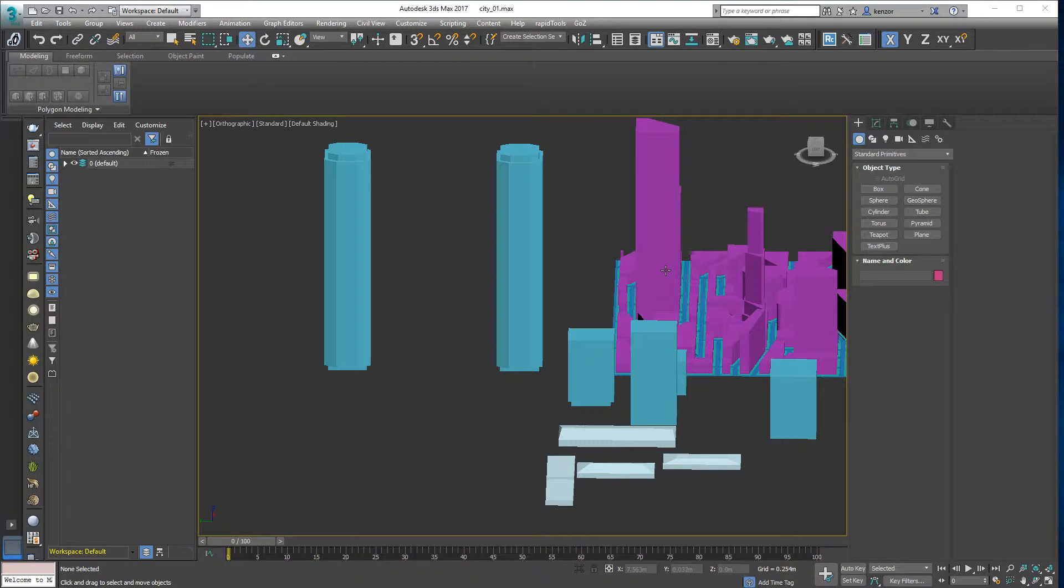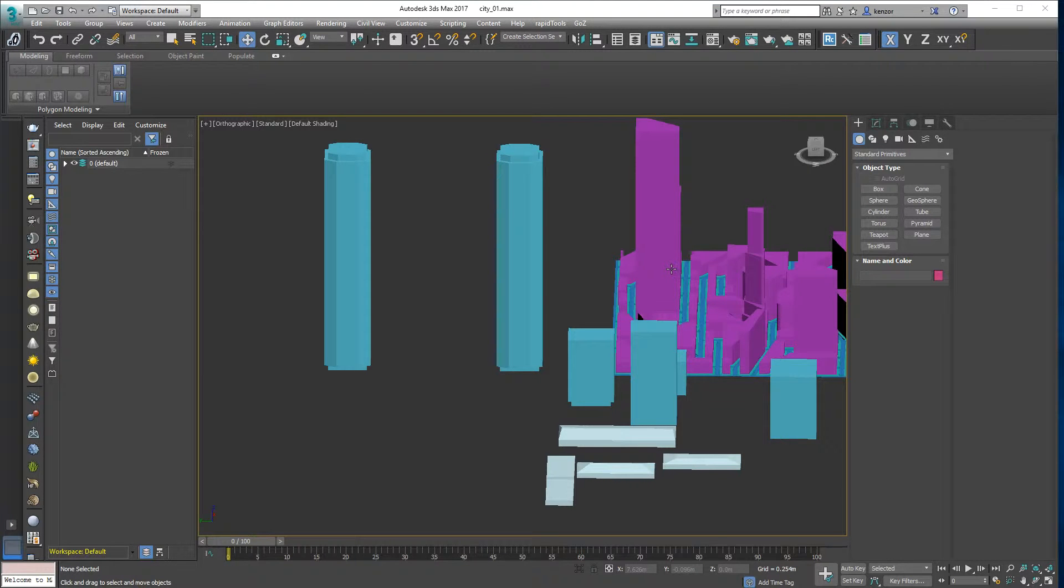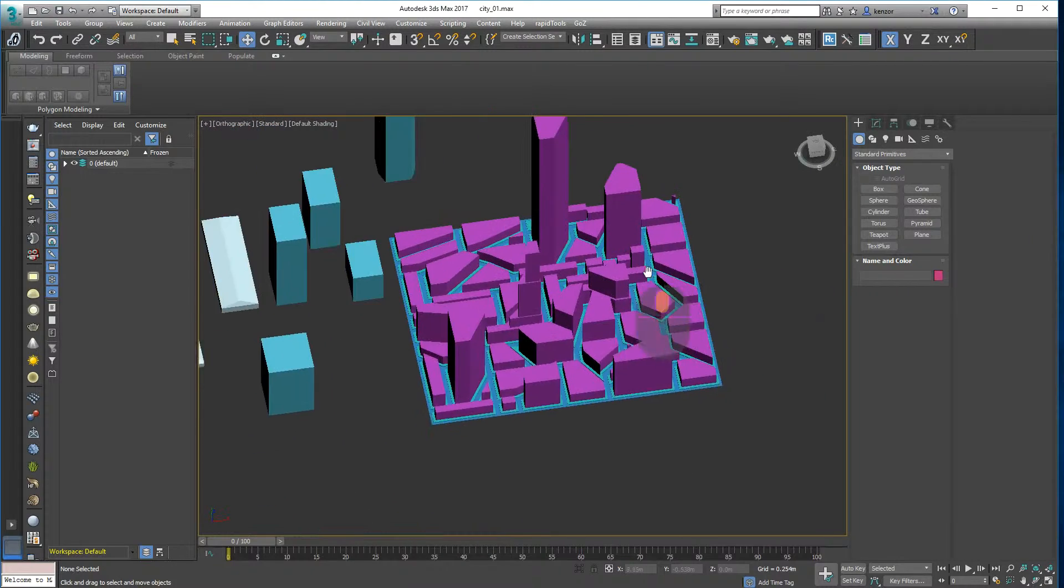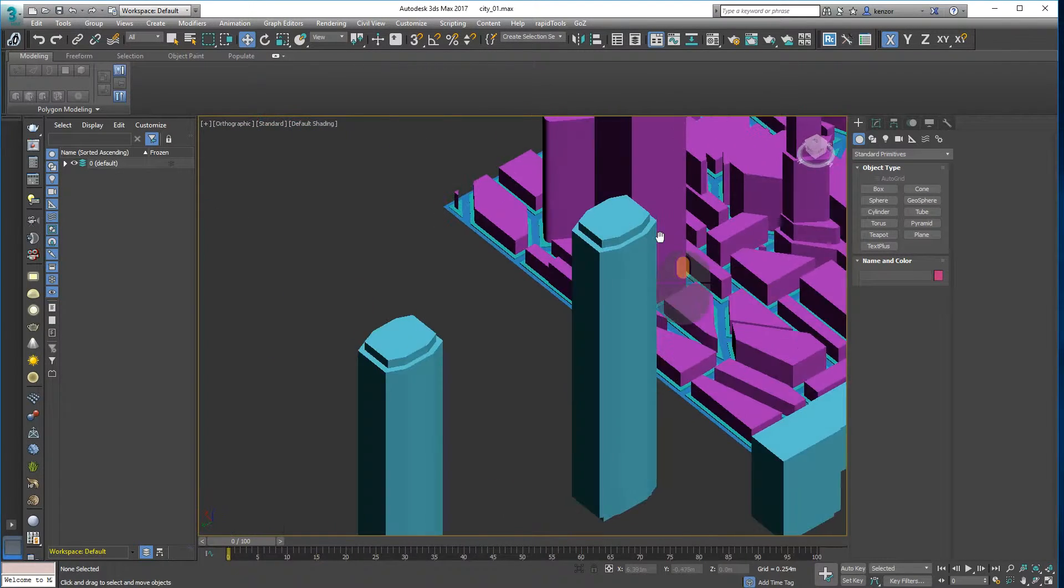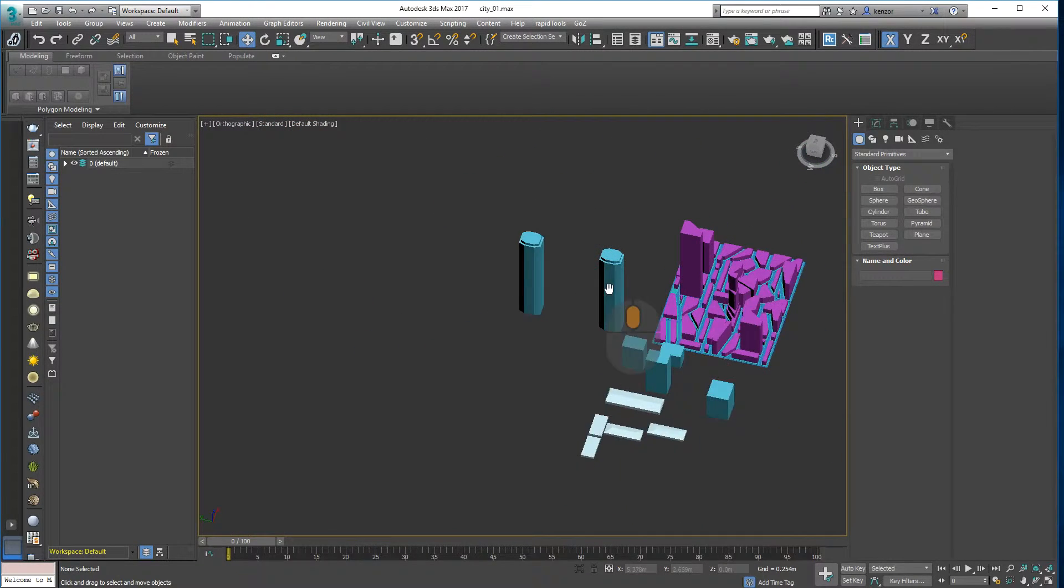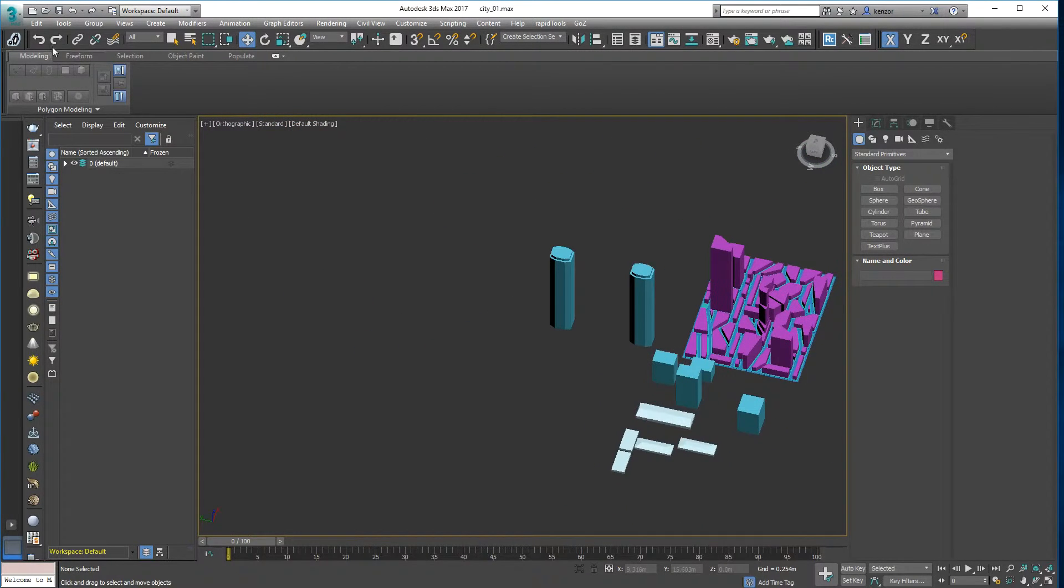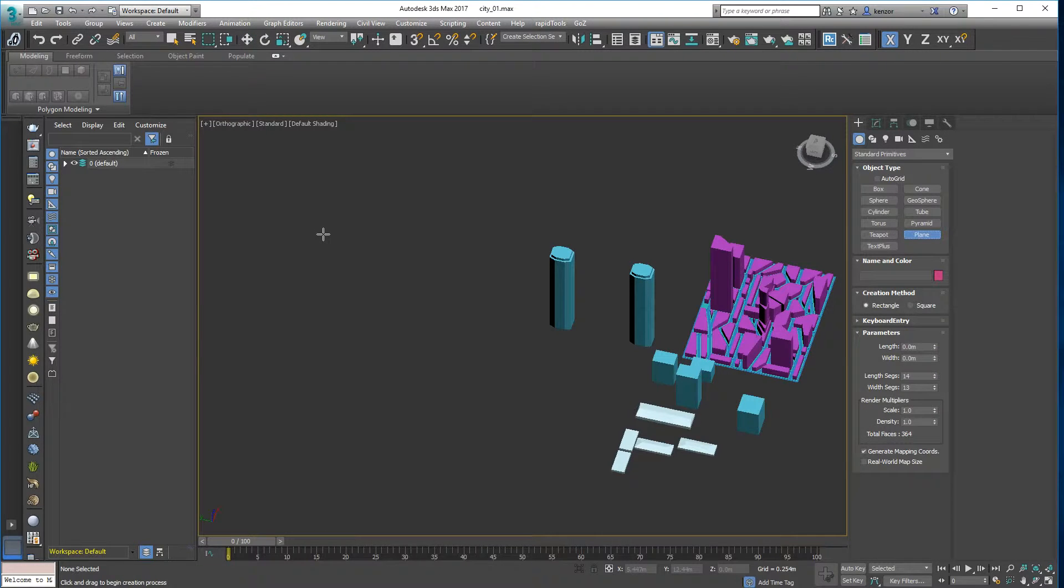So I thought I'd share with you this neat, quick way of making these kinds of city blocks, and it uses a lesser known feature of Max which is the pattern maker.